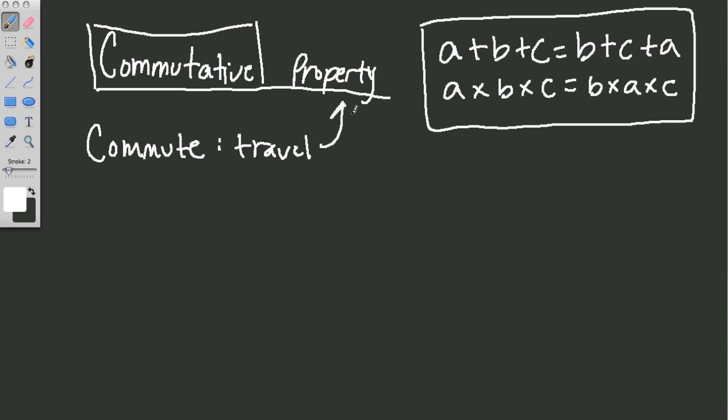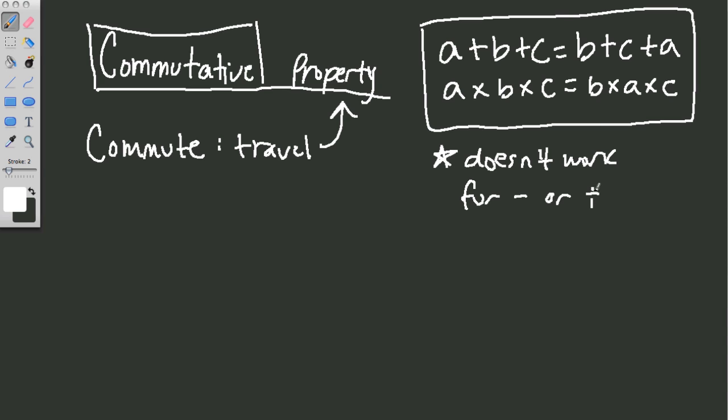And for this property, the numbers travel around. We should make a little note that this doesn't work for subtraction or division, only addition and multiplication.